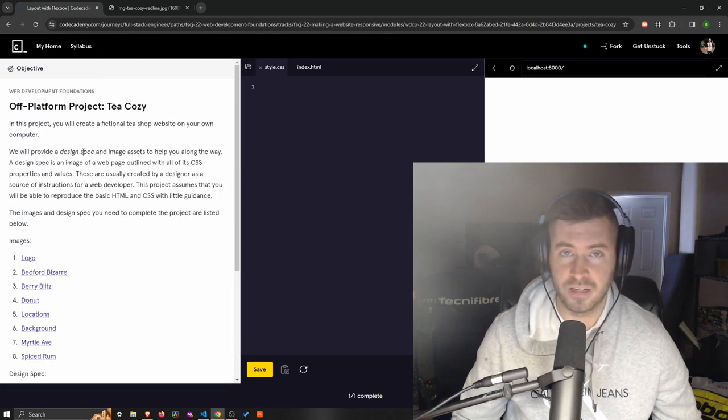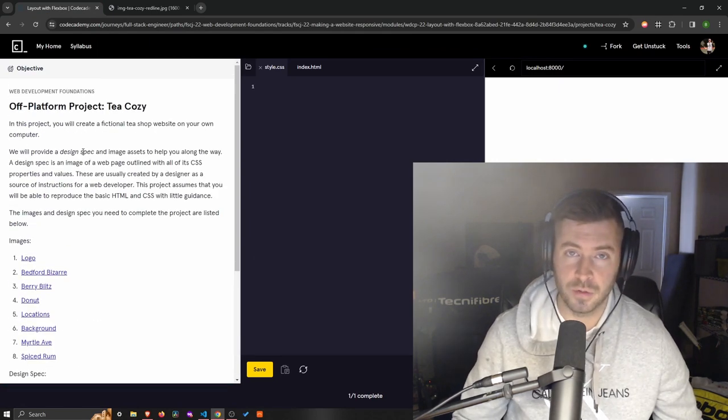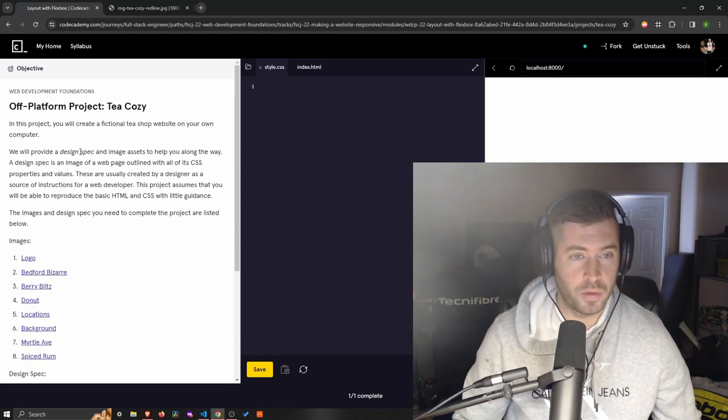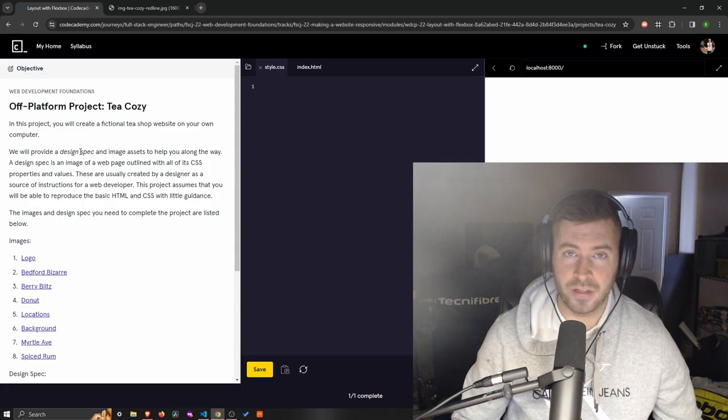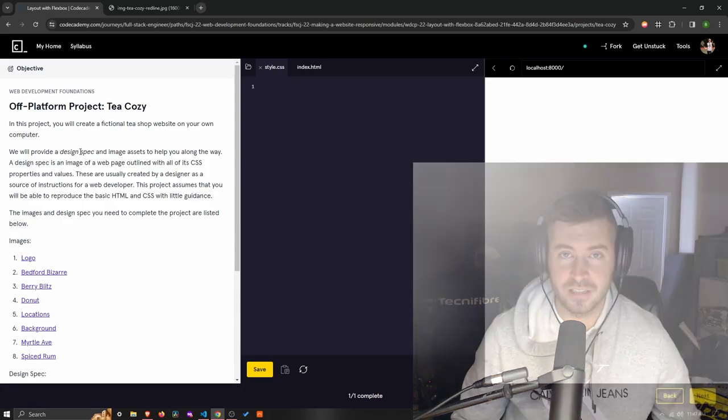This happens at the end of the Flexbox unit. So with all of that out of the way, let's just go ahead and get into it.